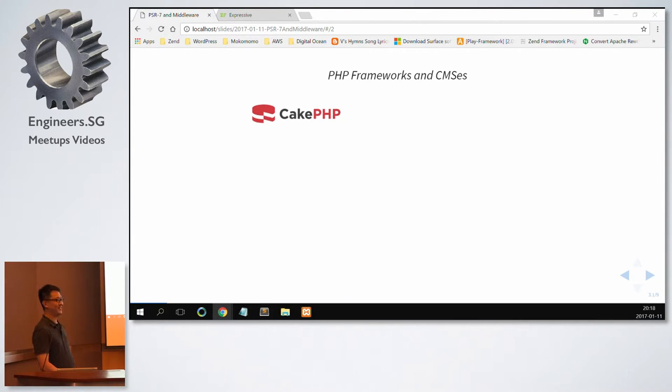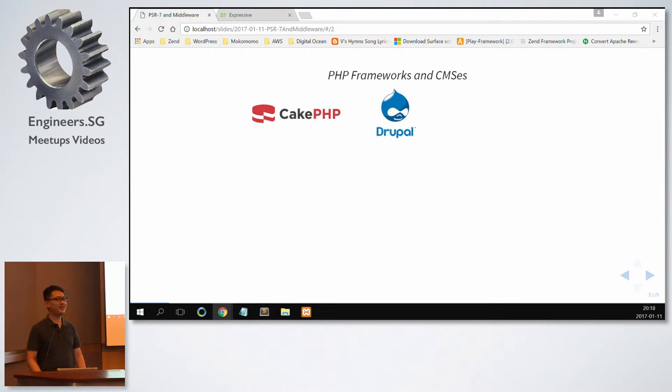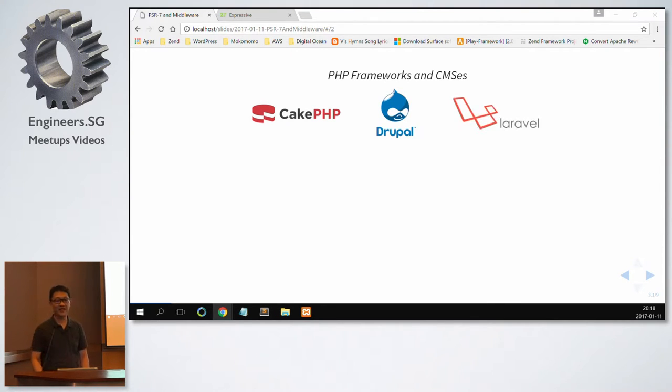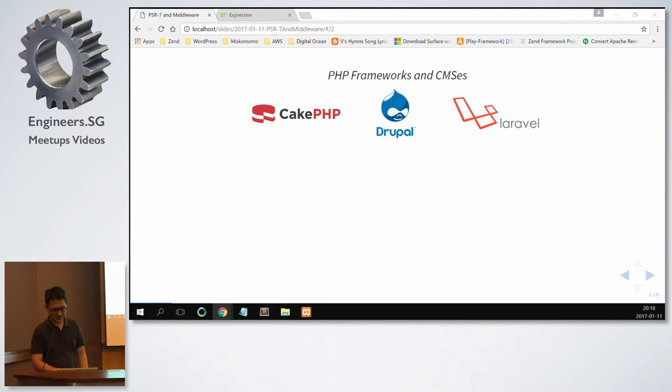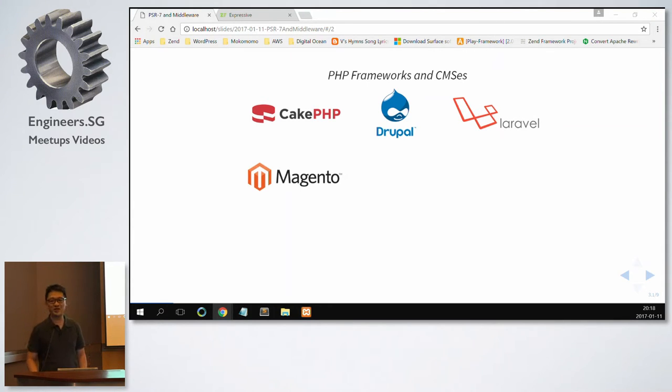KPHP? Drupal? Laravel? Oh, even more. So this is Magento.